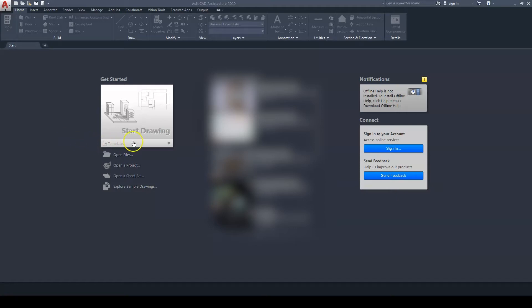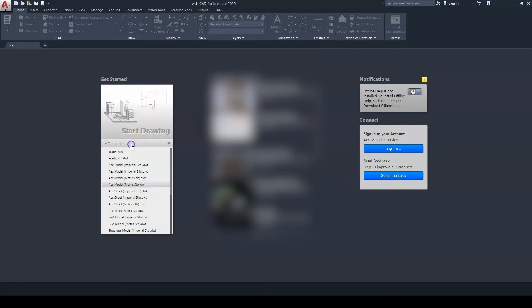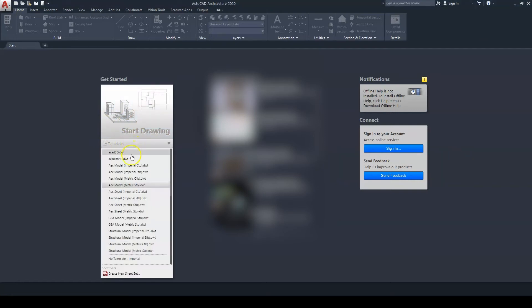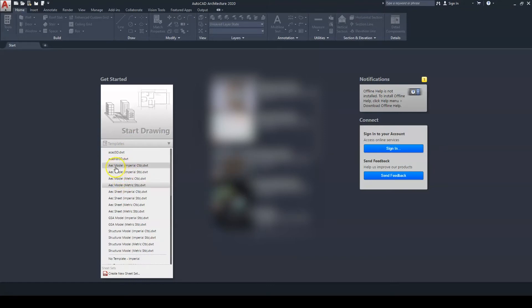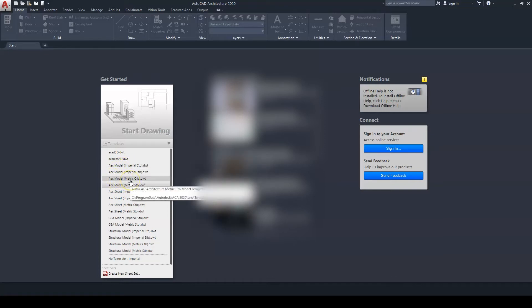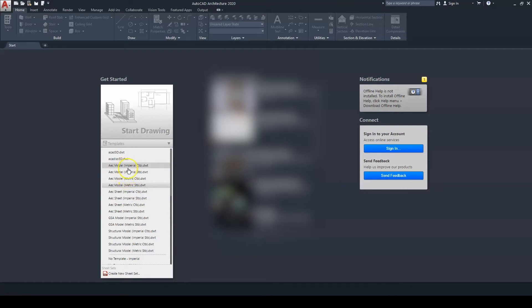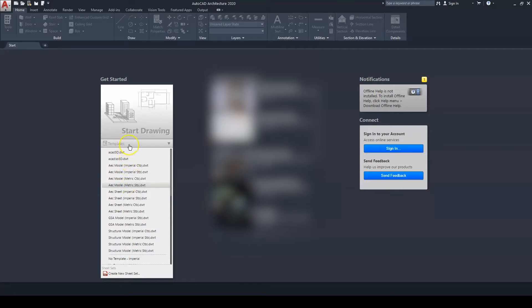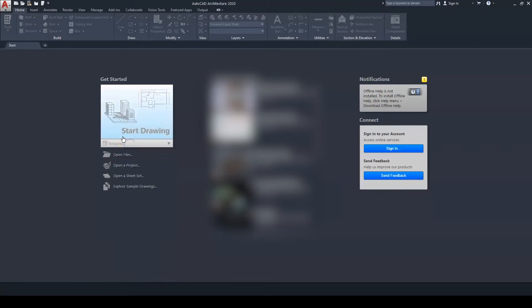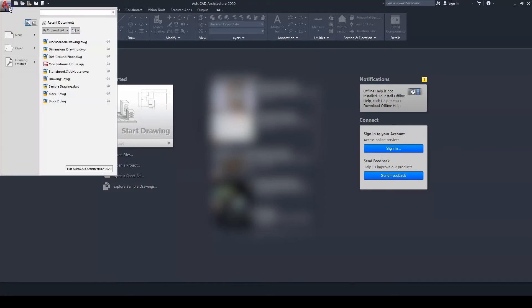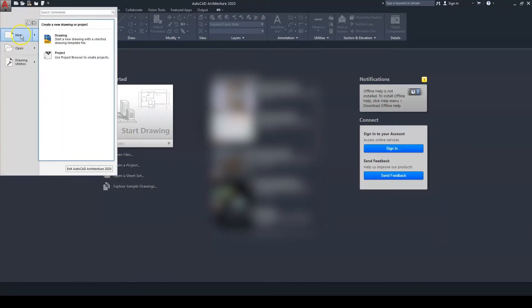So when you open up the software, you go ahead and click on this drop down and you would have the different templates right here. So if we were going to use imperial, we would select Model Imperial, or we could select Model Metric. If you're not seeing this drop down, what you would do is go to the big A and just click on New.